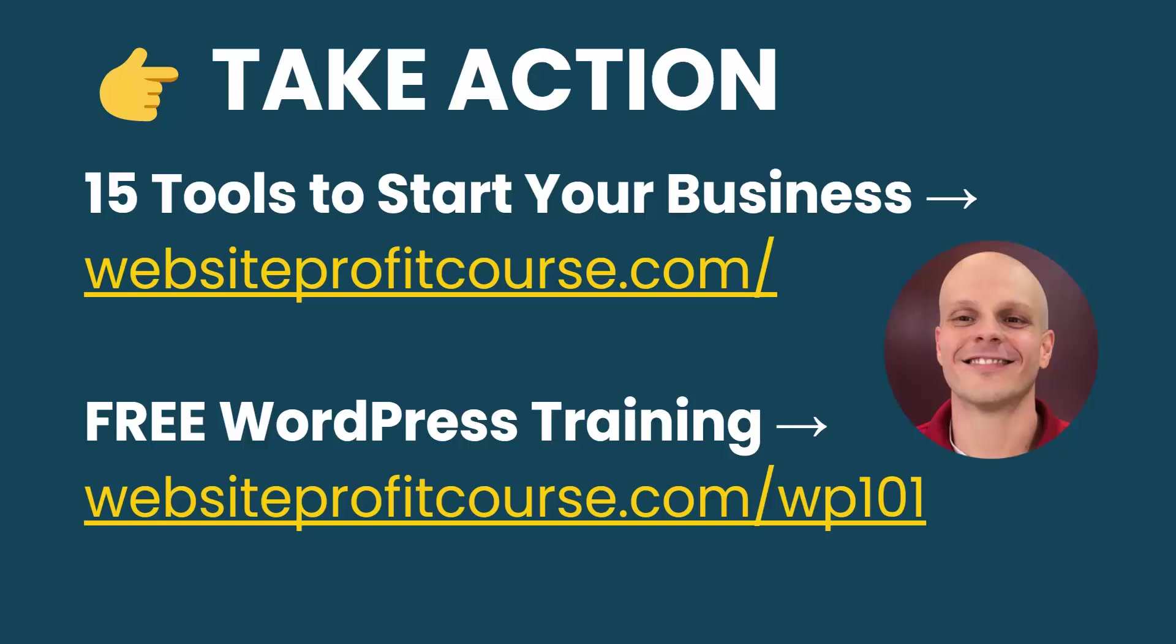And to help you do that, I put together a free WordPress training. You can check that out at websiteprofitcourse.com/WP101. Now, if you enjoy working with WordPress the same way that I did and want to take your skills and start freelancing, grab my cheat sheet, 15 tools to start your web design business. You can find that on my homepage, websiteprofitcourse.com.